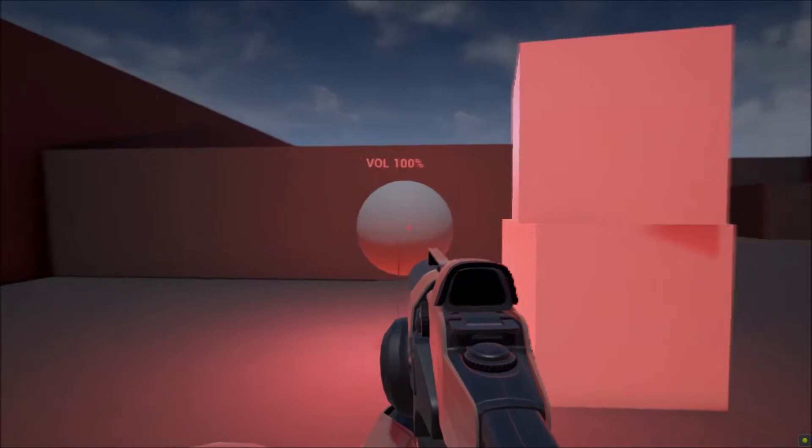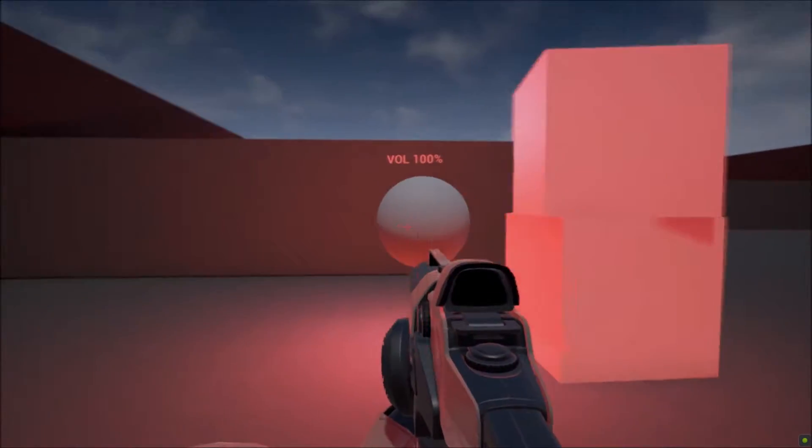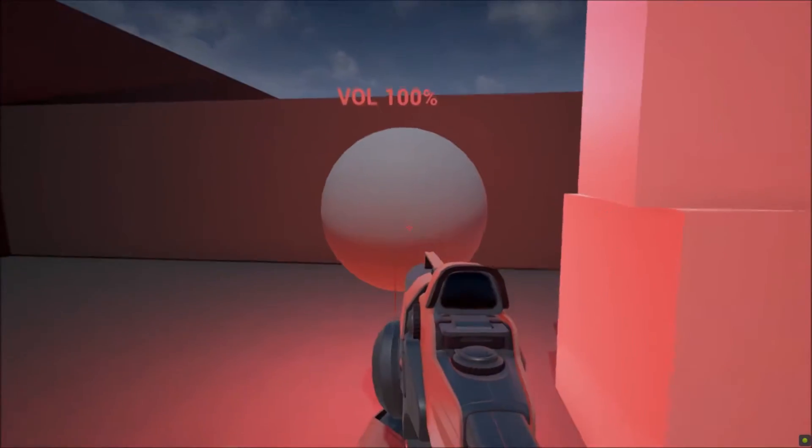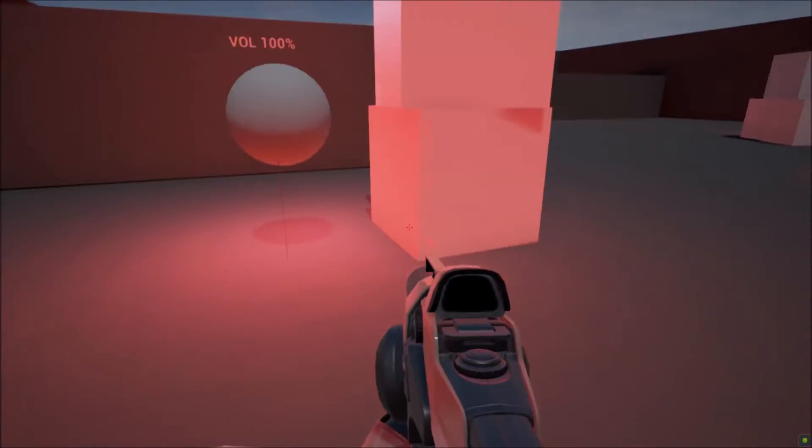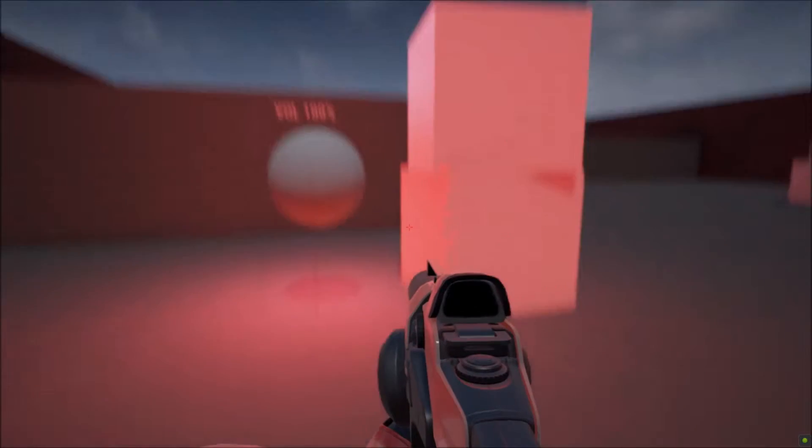Here we have a sound in the level. The origin represented by this sphere mesh, and the audible range represented by this red light.